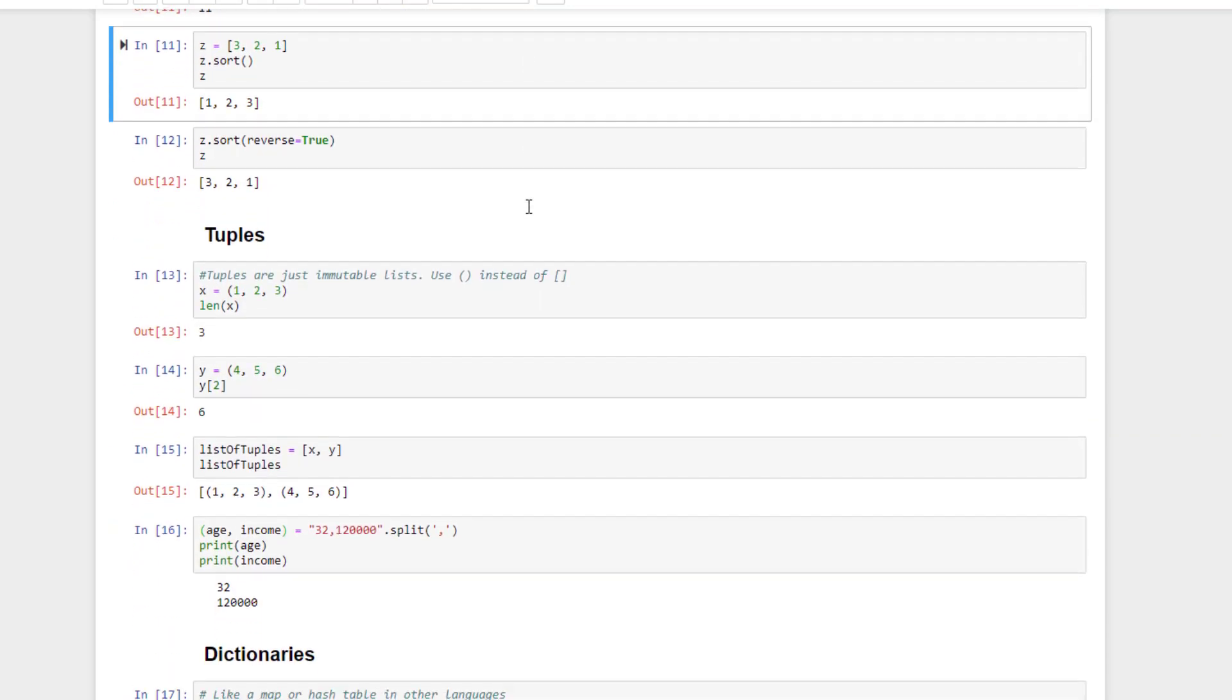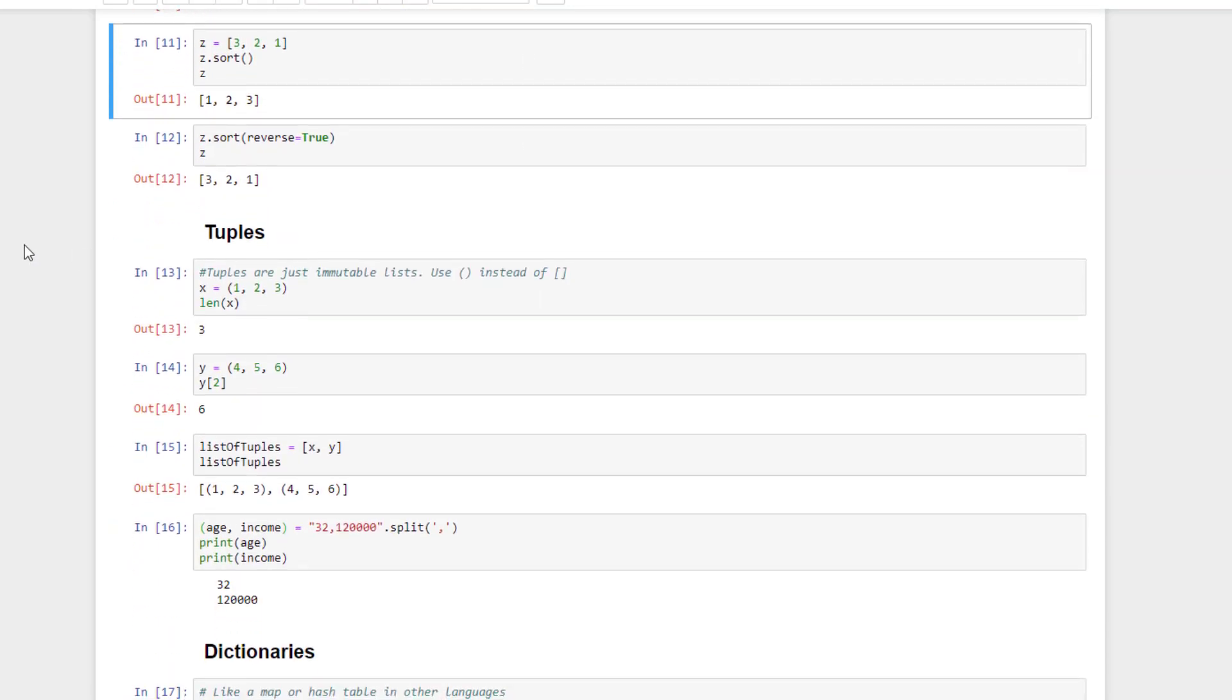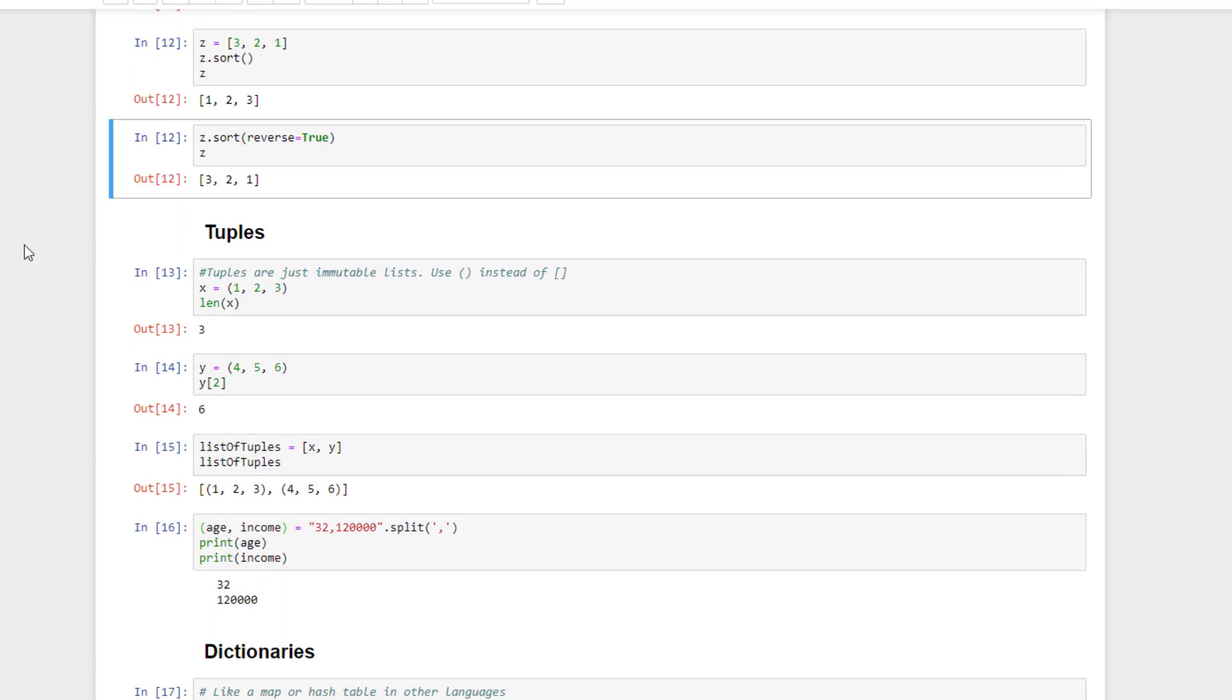Lists also have a built-in sort function you can use to sort the list in place, like so. And if you want to sort in reverse order, you just pass reverse equals true into the sort function.